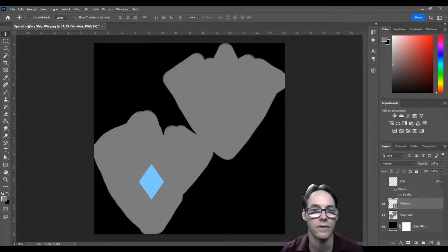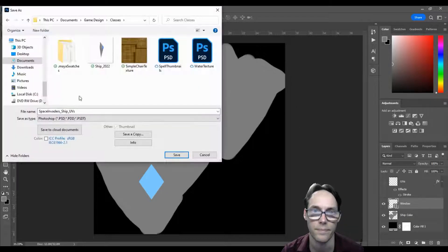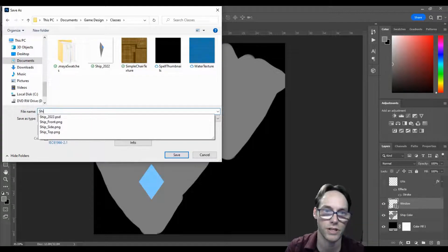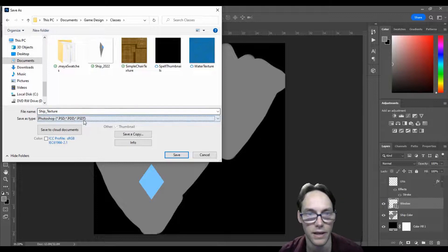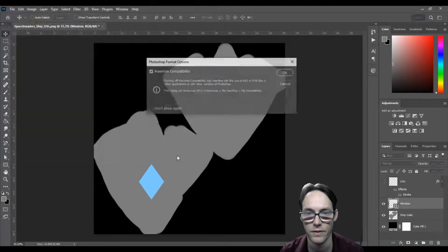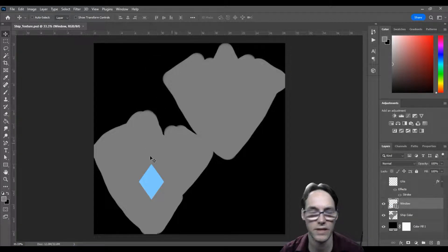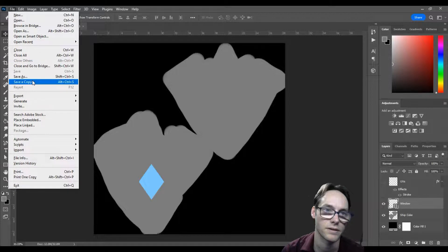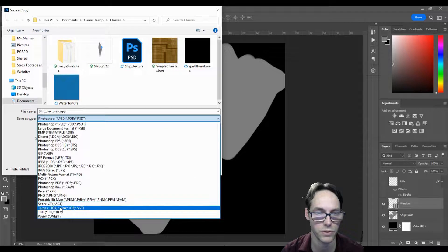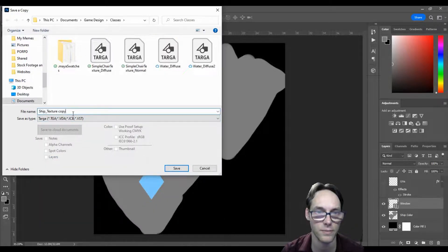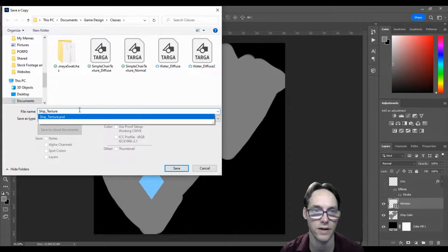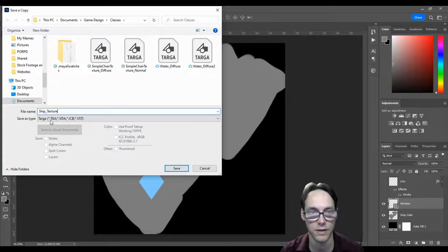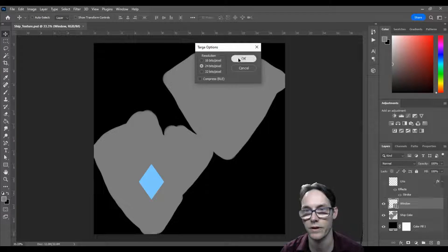Turn the UVs off, and then I will save this file. Save as, and I'll call this one ship underscore texture. This is going to be a Photoshop file, so I hit save. Now I'm going to save out the targa file. File, save copy, and then go to targa. We want to save this as a targa because it's a bit smaller than the Photoshop file. Make sure it's the targa type and hit save. 24 bits good, hit okay.